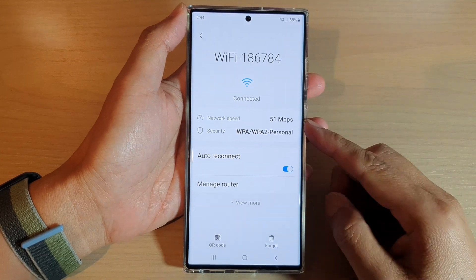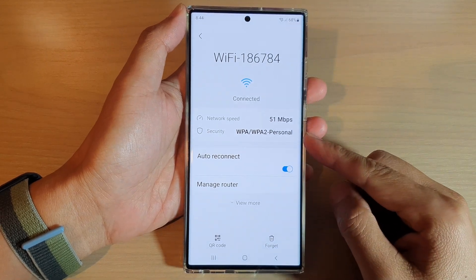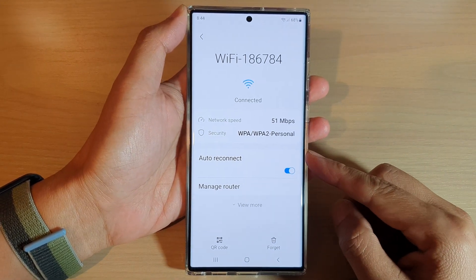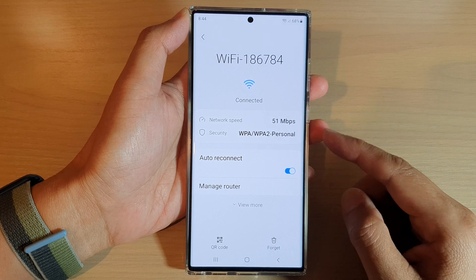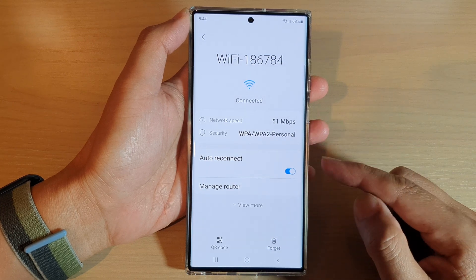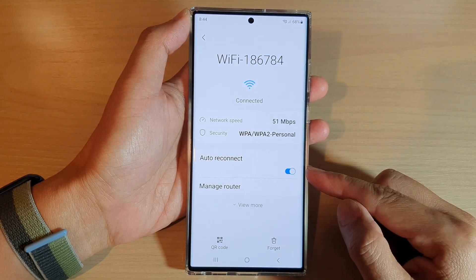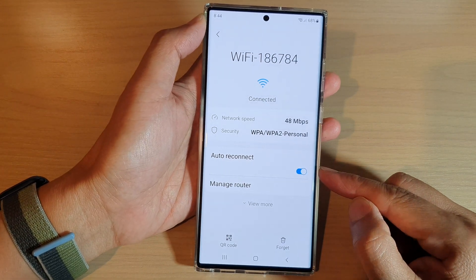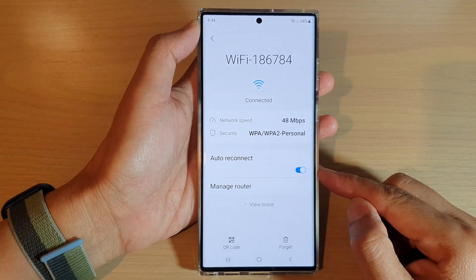In this video we're going to take a look at how you can enable or disable Wi-Fi auto reconnect on the Samsung Galaxy S22 series.